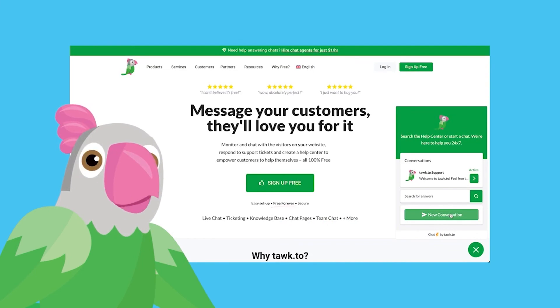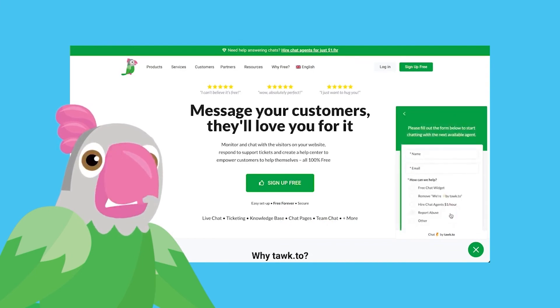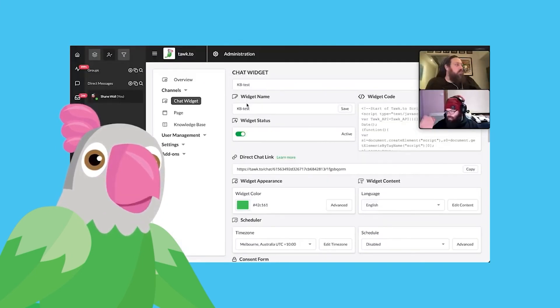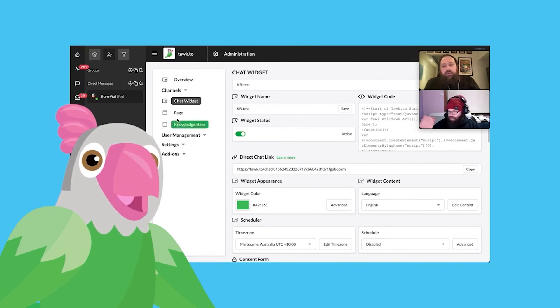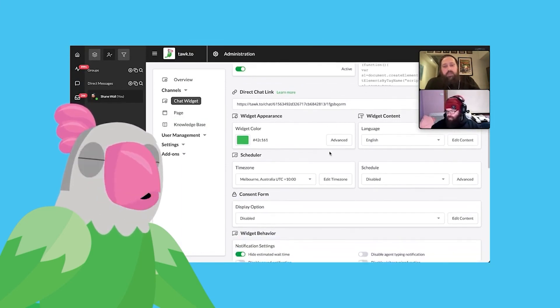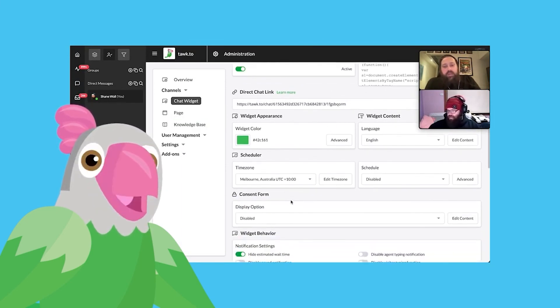Or, if you prefer, you can schedule a video call with one of our team members. There are links in the video description or the article below. However you choose to communicate, we're here to help.